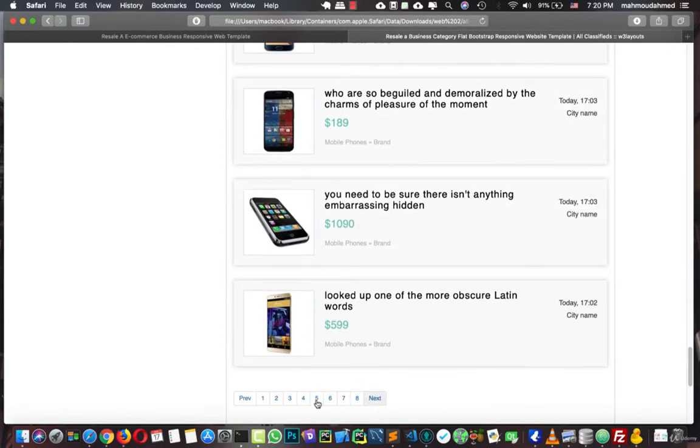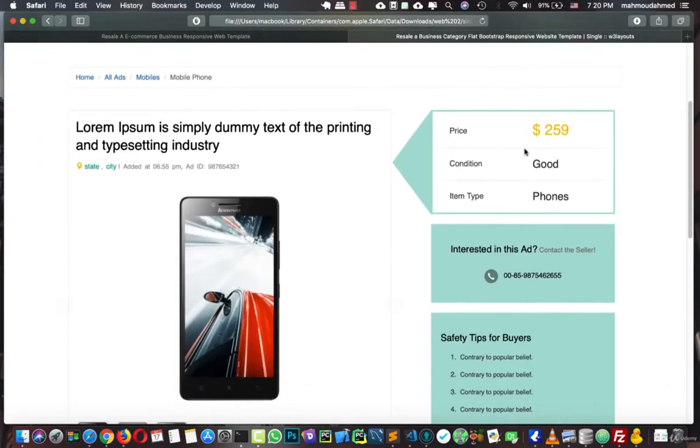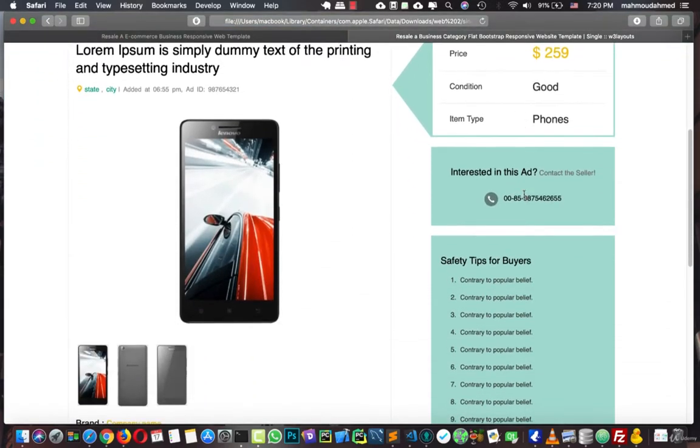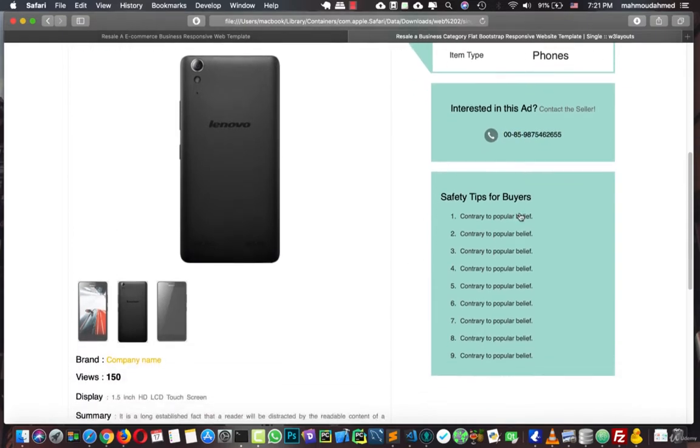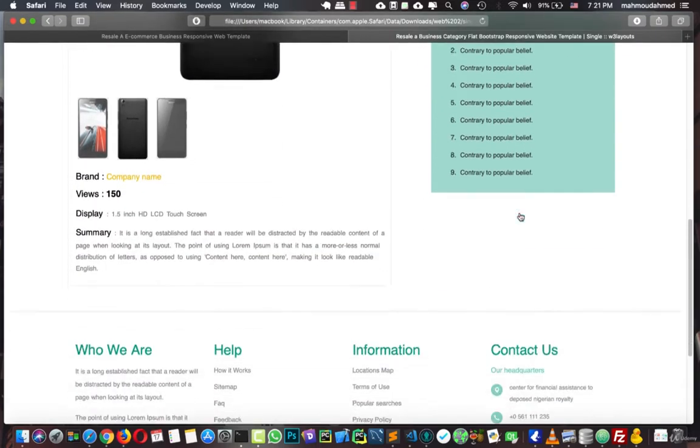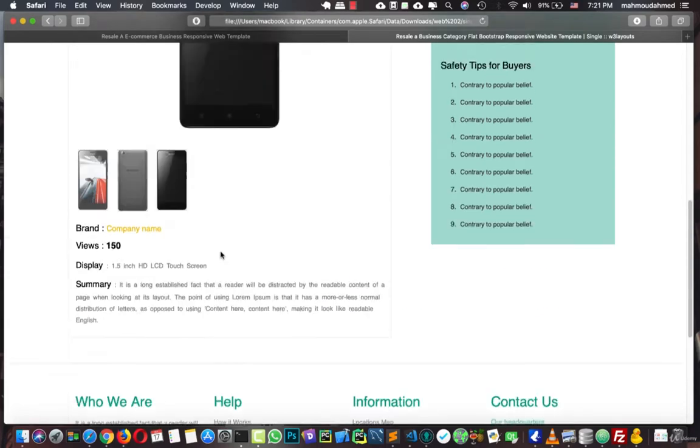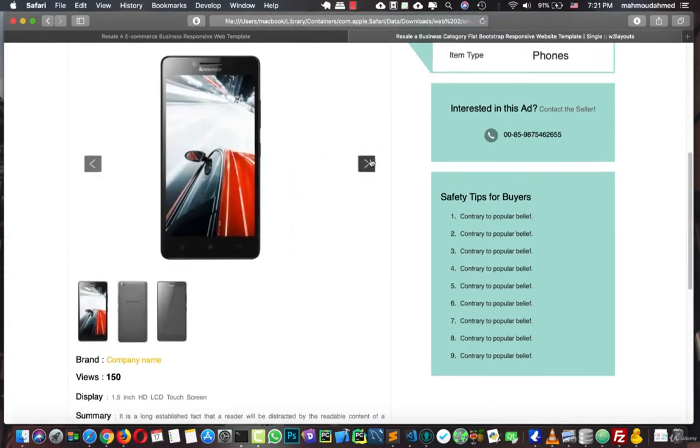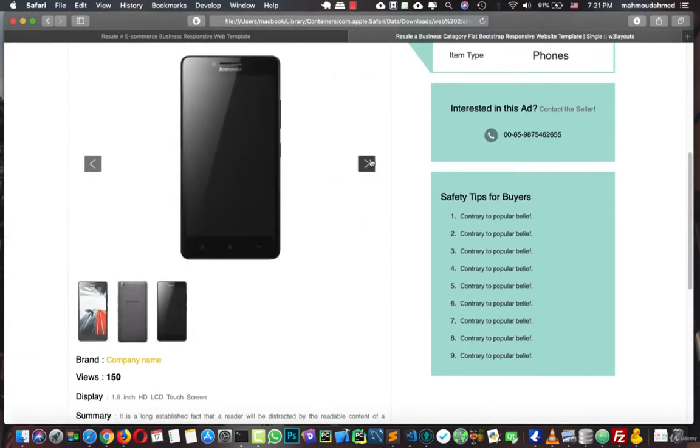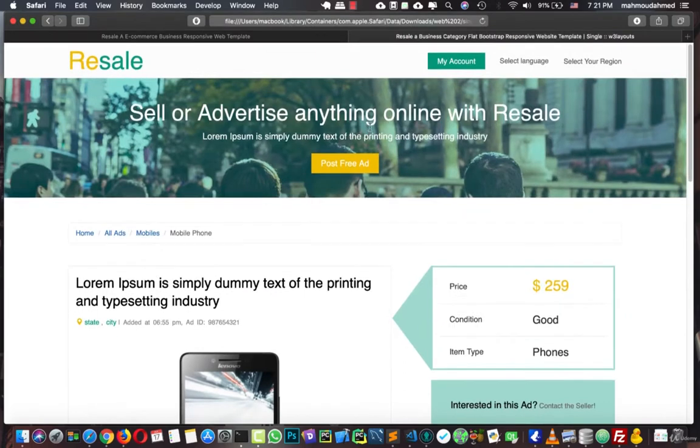We can navigate to any one of those products, there is pagination. So if we open this, we can see that we have the price, the condition, the item type, we have if you are interested in this product, this is the phone number for this product owner, and we have the description, the views, and so on. And this is a slider for the images.